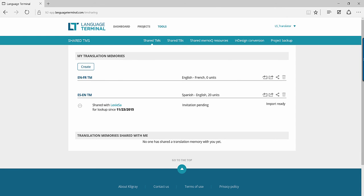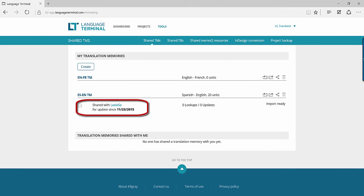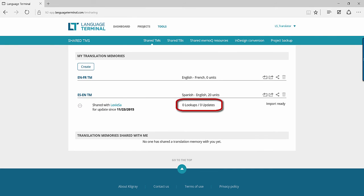If your colleague chooses to accept, their name will appear under the Shared TM section, along with the number of segments they have looked up or updated.